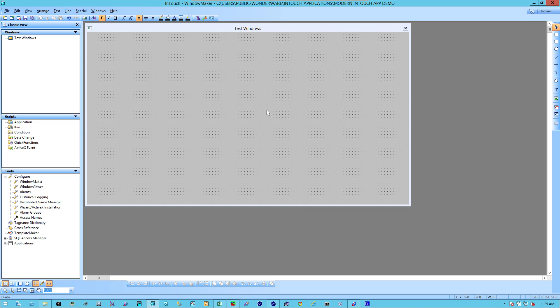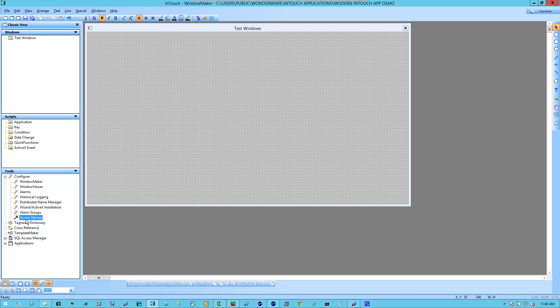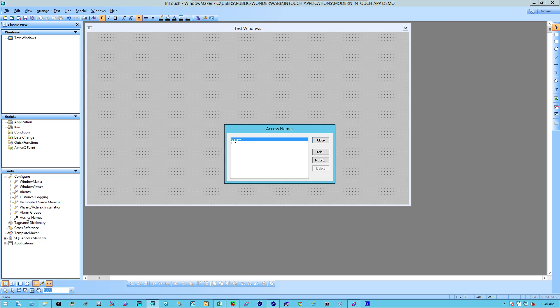Now, let's add a tag in InTouch. First, we have to configure the access name. Opening up WindowMaker, we double-click on Access Names.